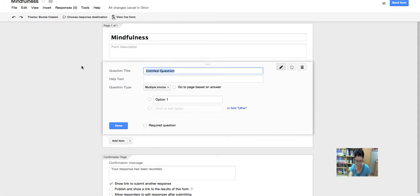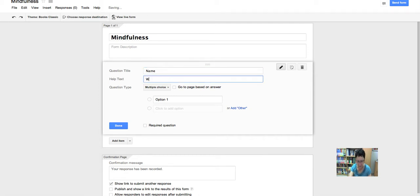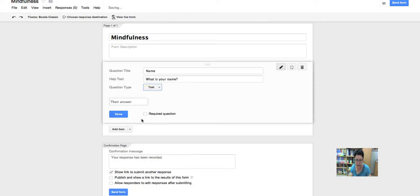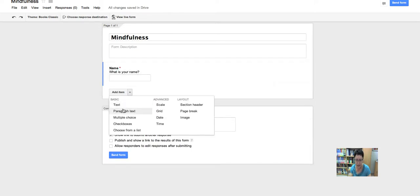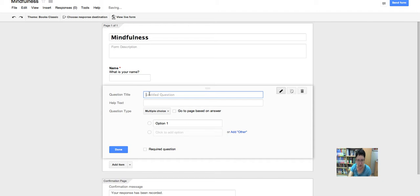I'll save it so I can share the link, then go back and add the link by hyperlinking the word 'mindfulness' through Insert > Link. Now I'm going to create a form for a survey. I'll go to the arrow, click Create, and create a form. I'm going to work on this all week, but in the meantime I just want to create it and share the link.